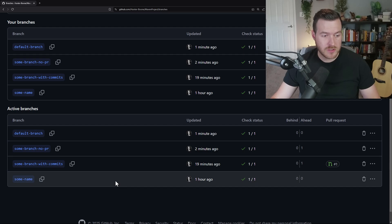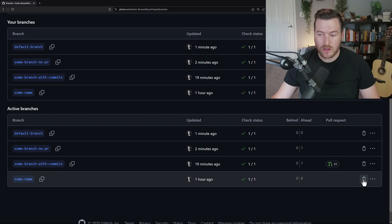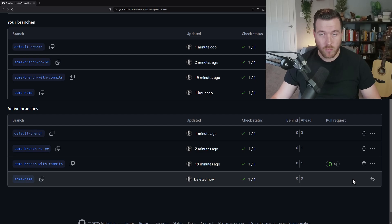To delete a branch, all we do is find the branch that we want to delete, go over to this trashcan button and click on it. From here, this is completely destructive. So now that branch will no longer exist inside of the repository.